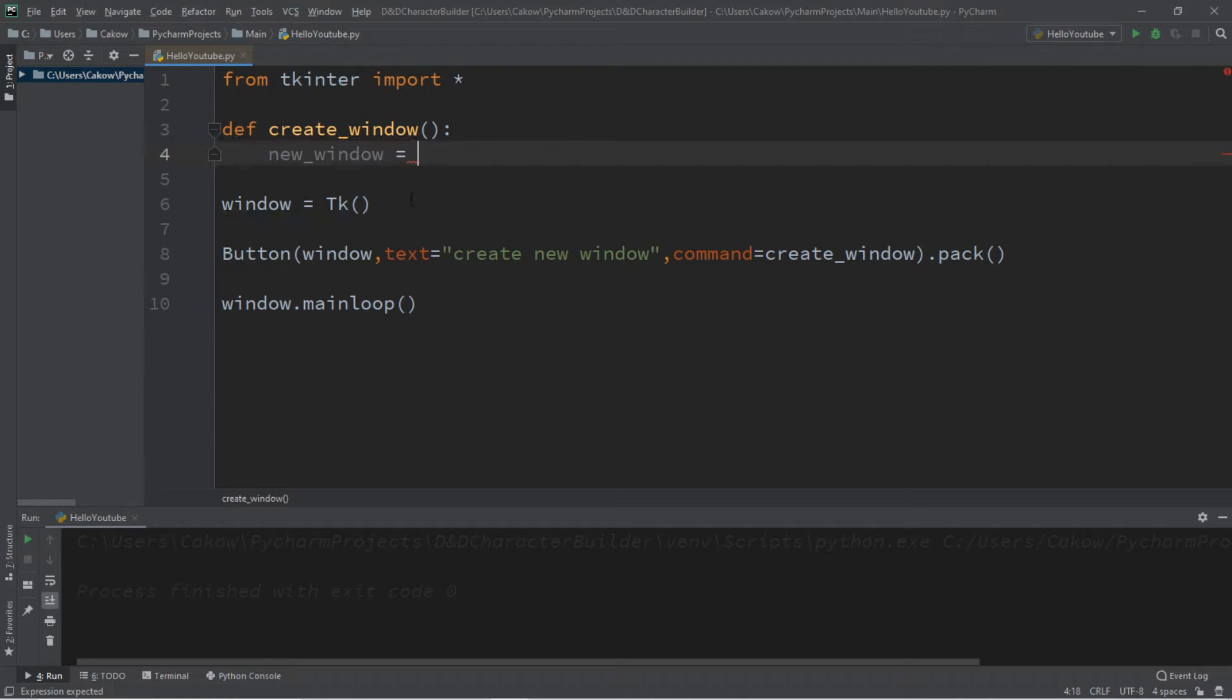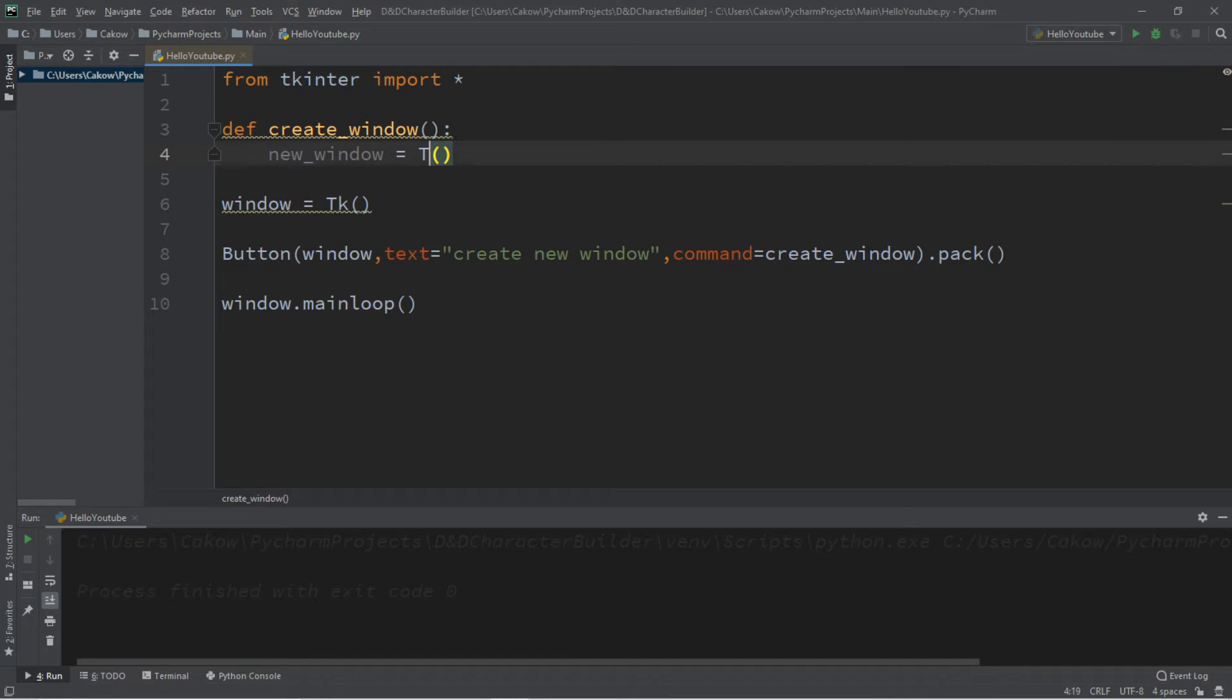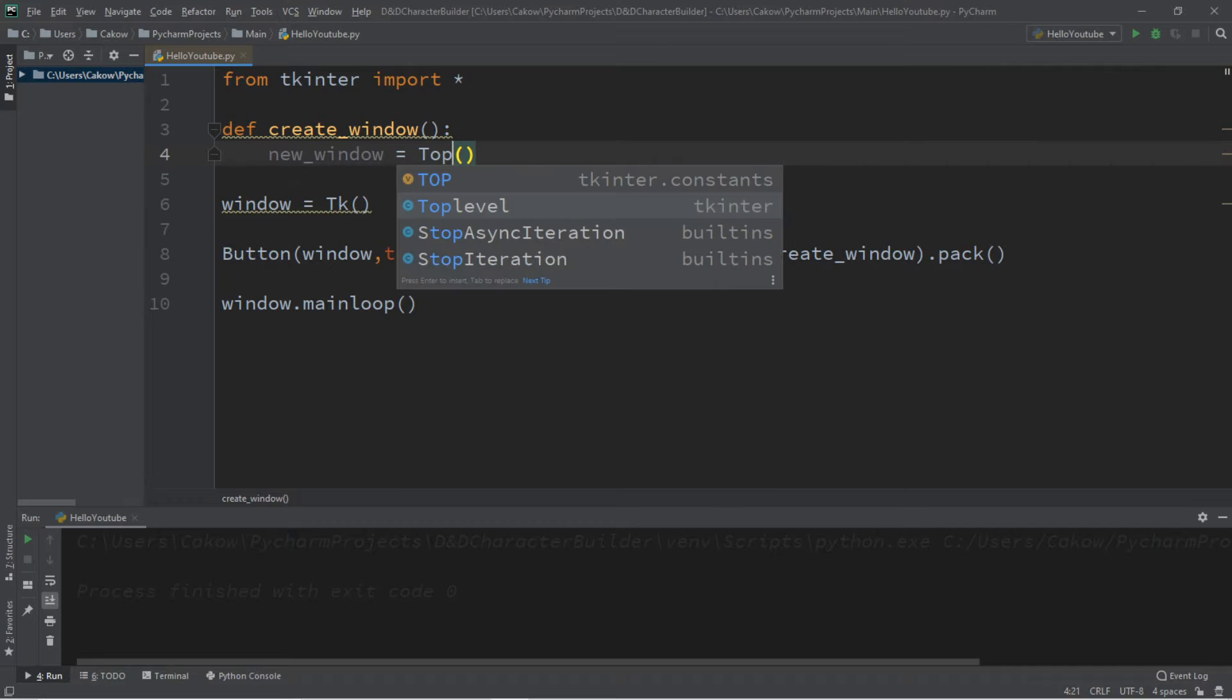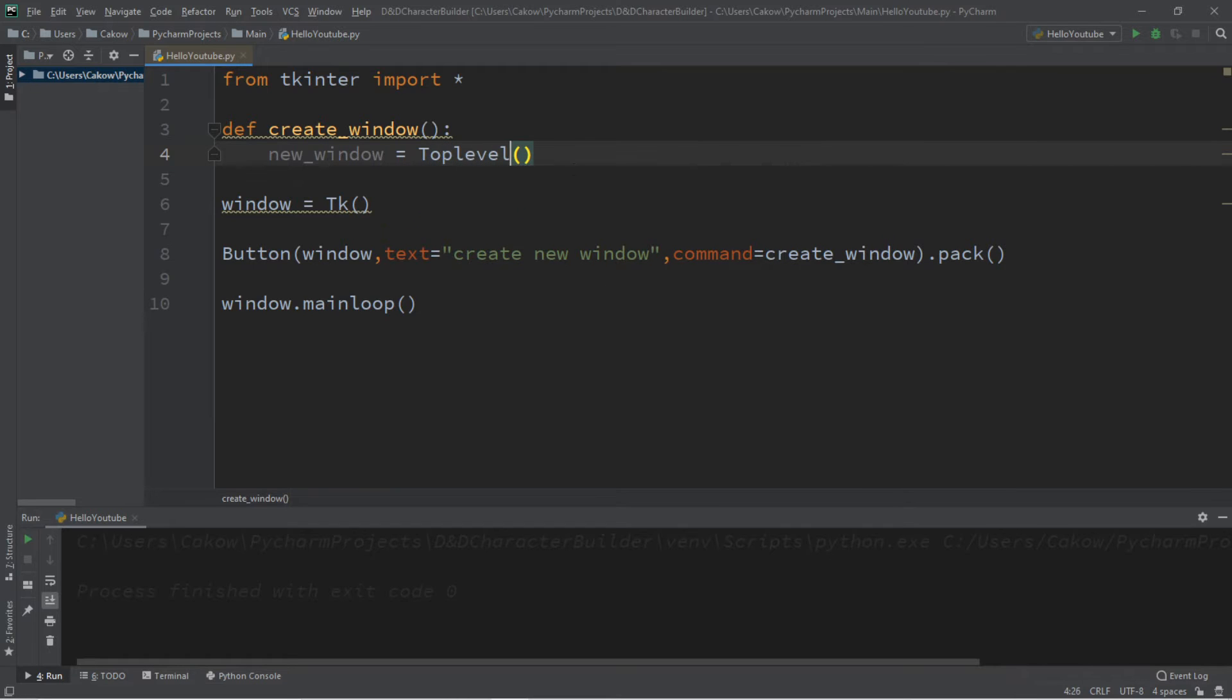and there's two popular ways of creating a window. One is we can use TK, and the other is that we can use something called top level, and let me explain the difference between the two.